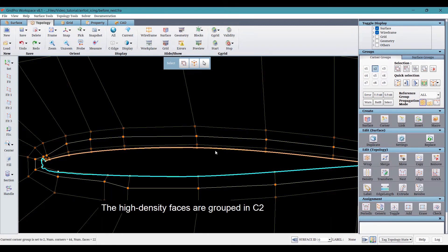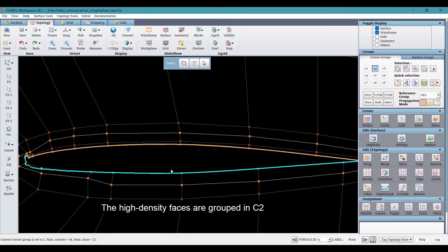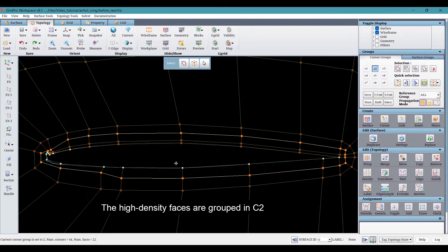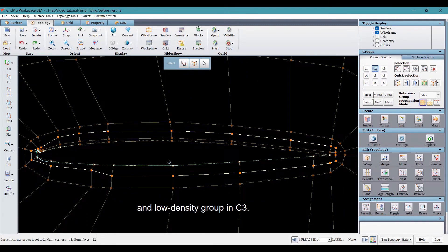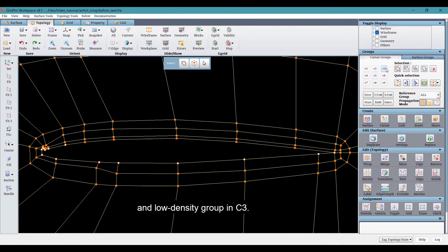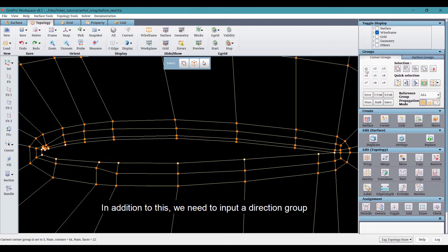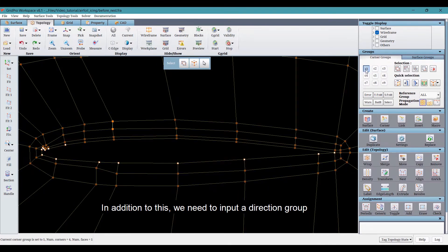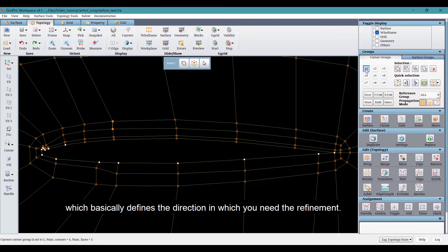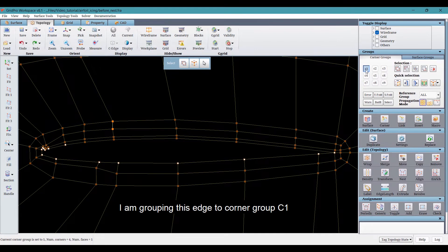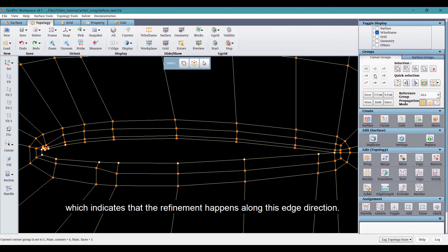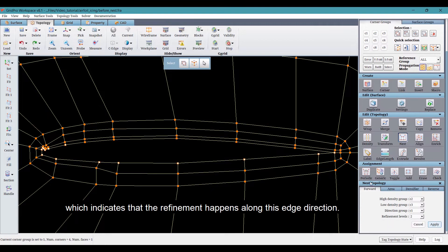The high density faces are grouped in C2 and the low density group in C3. In addition to this, we need to input a direction group which basically defines the direction in which you need the refinement. I'm grouping this edge to corner group C1 which indicates that the refinement happens along this edge direction.